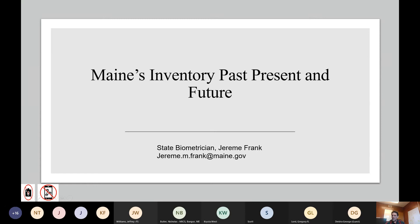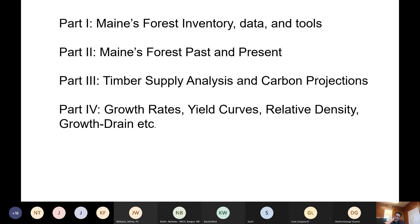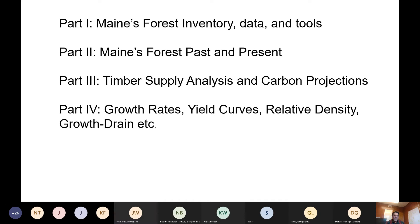I've broken the talk up into four parts. I think we can pretty easily get through part three today. I wanted to start off talking about Maine's forest inventory and the data and tools I use day in and day out. The second part looks at Maine's forests past and present, and then I'd like to get into something I've been working on — projecting our carbon stocks and timber supply going forward to the year 2048. If there's time, I have some odds and ends to discuss.